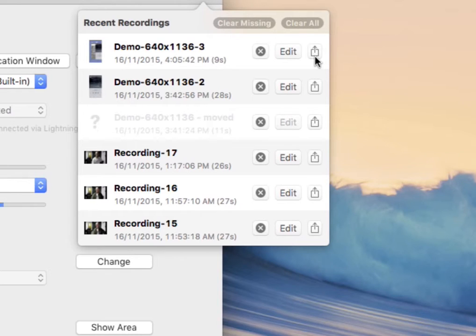That second option, editing, takes you directly into the editor, which we'll cover in another video.